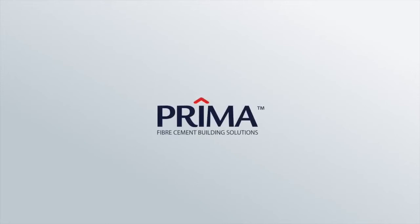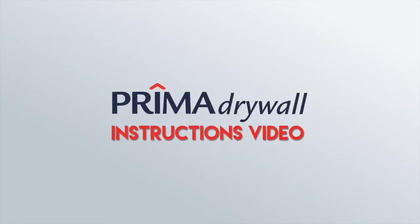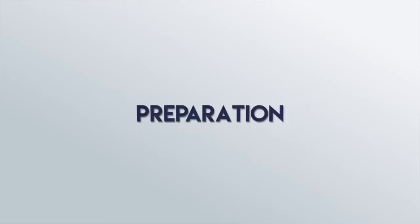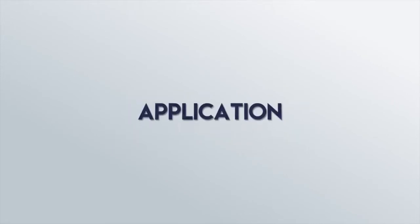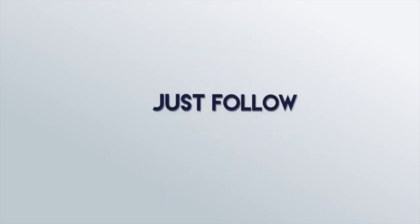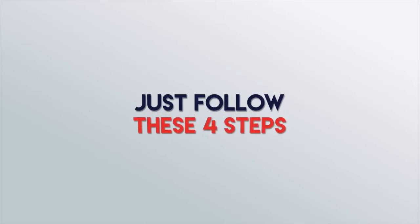Hi and thanks for tuning in to our video on Prima Drywall where we will walk you through the steps for proper installation, preparation, application and finishing. Just follow these four steps.